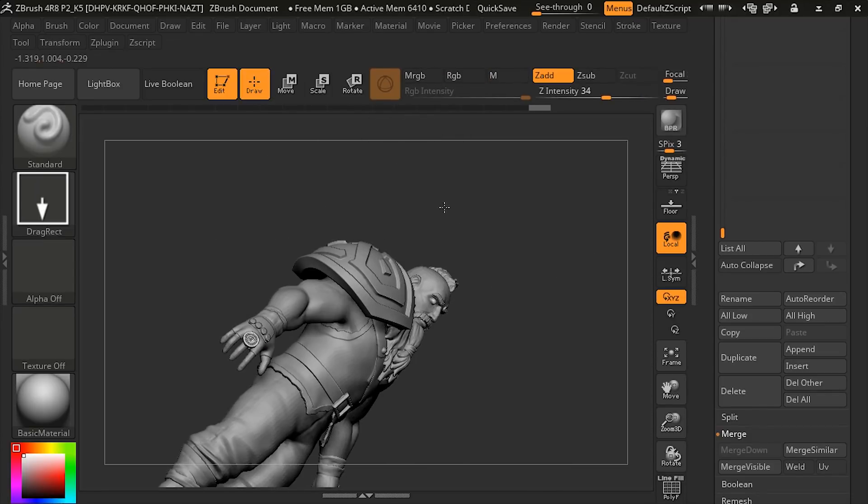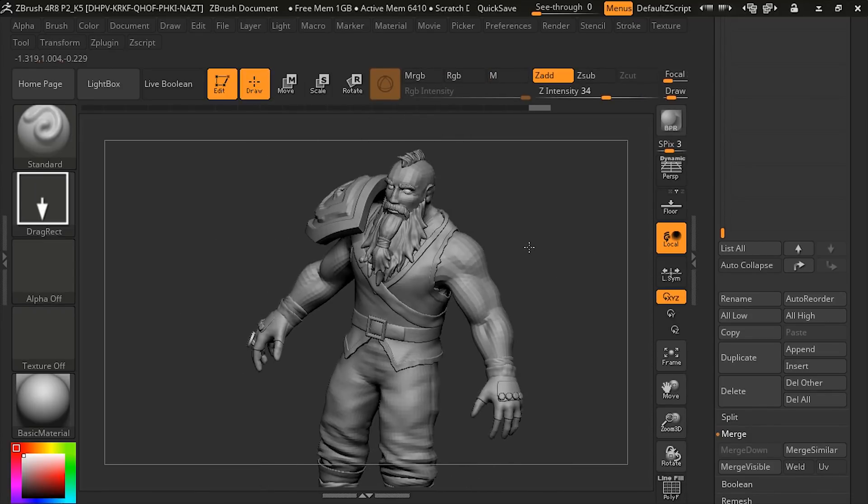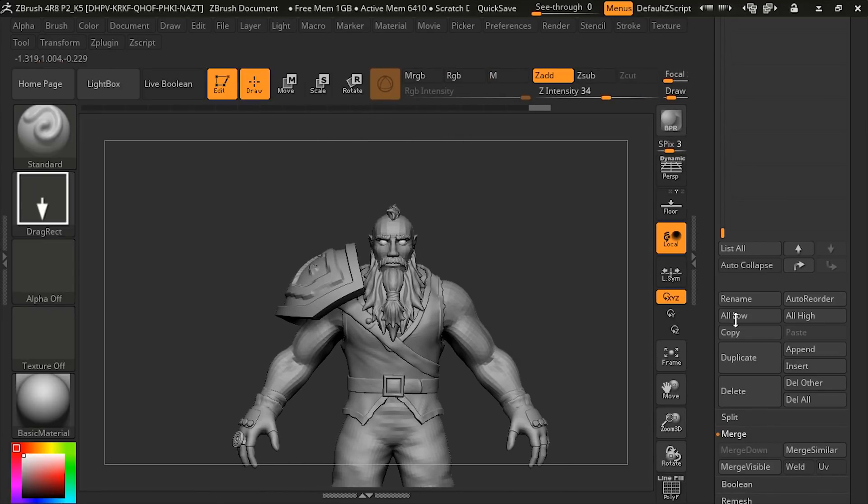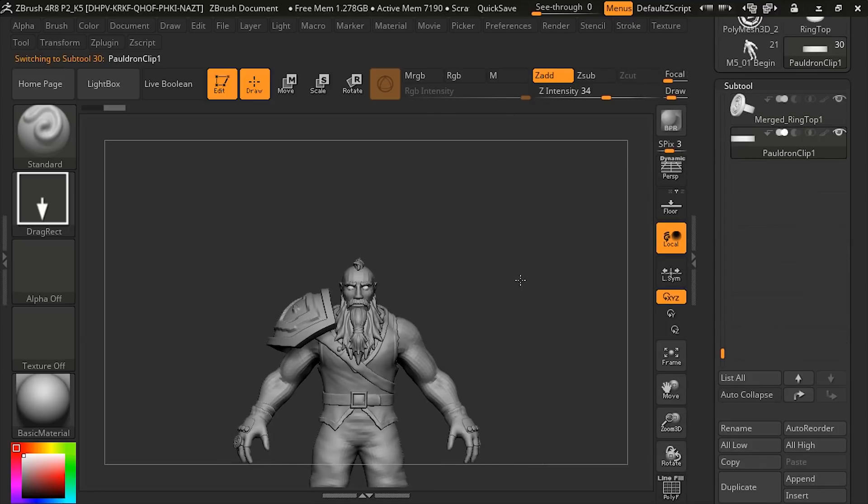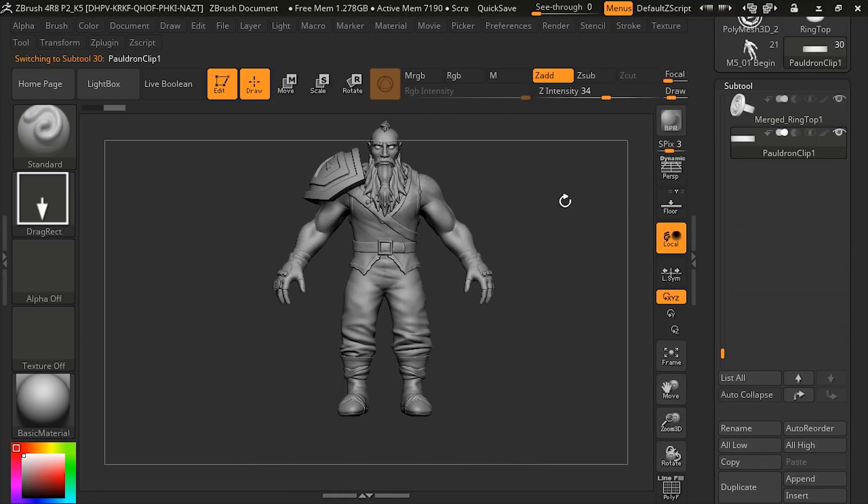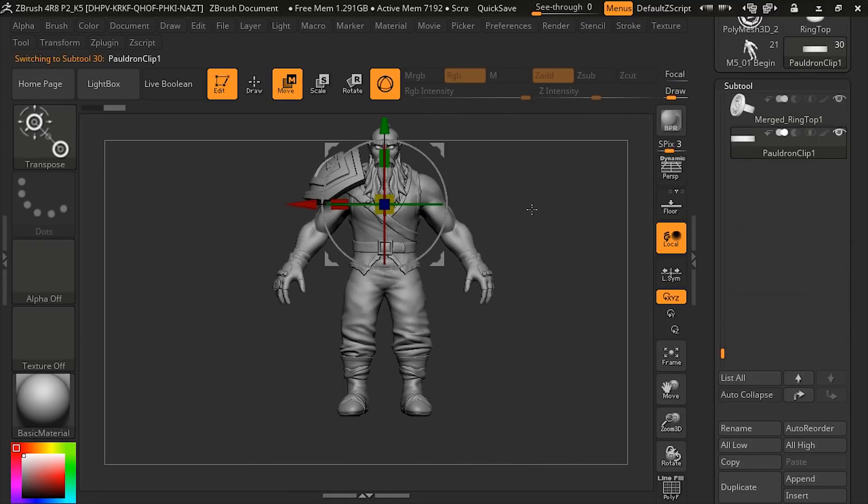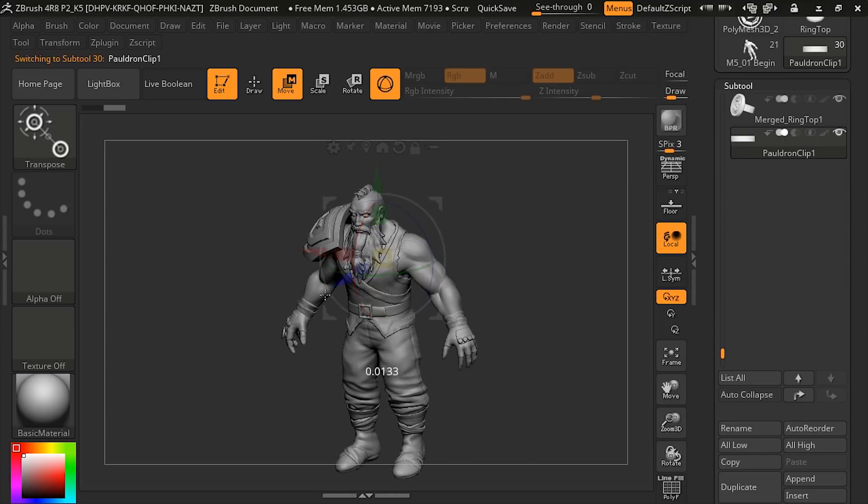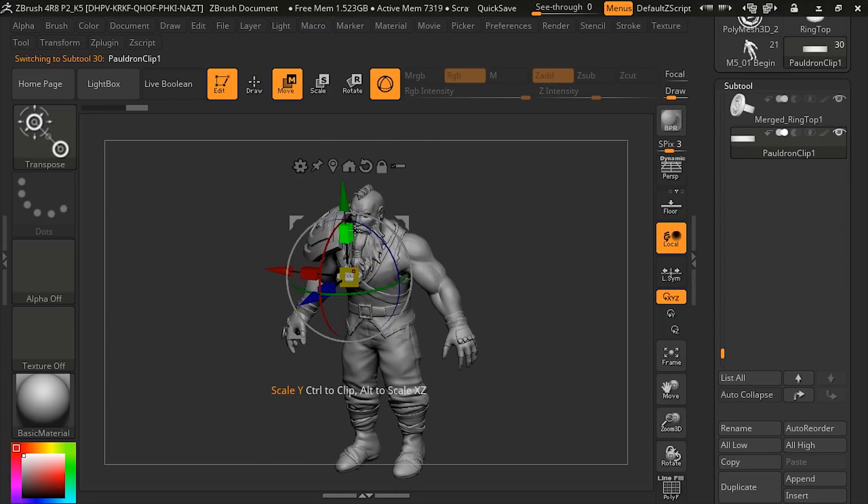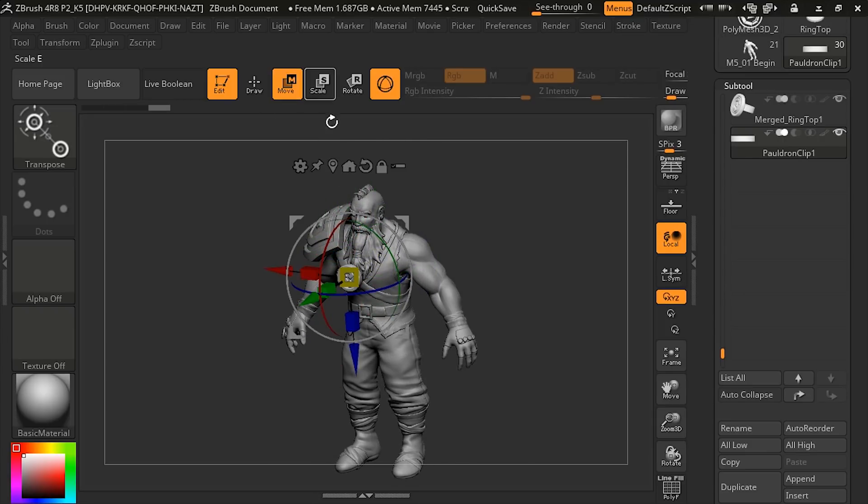And then we need to do the clip as well. We'll go back to append, add the pauldron clip, and then the pauldron clip, we will move forward, rotate it, needs to be a bit bigger.